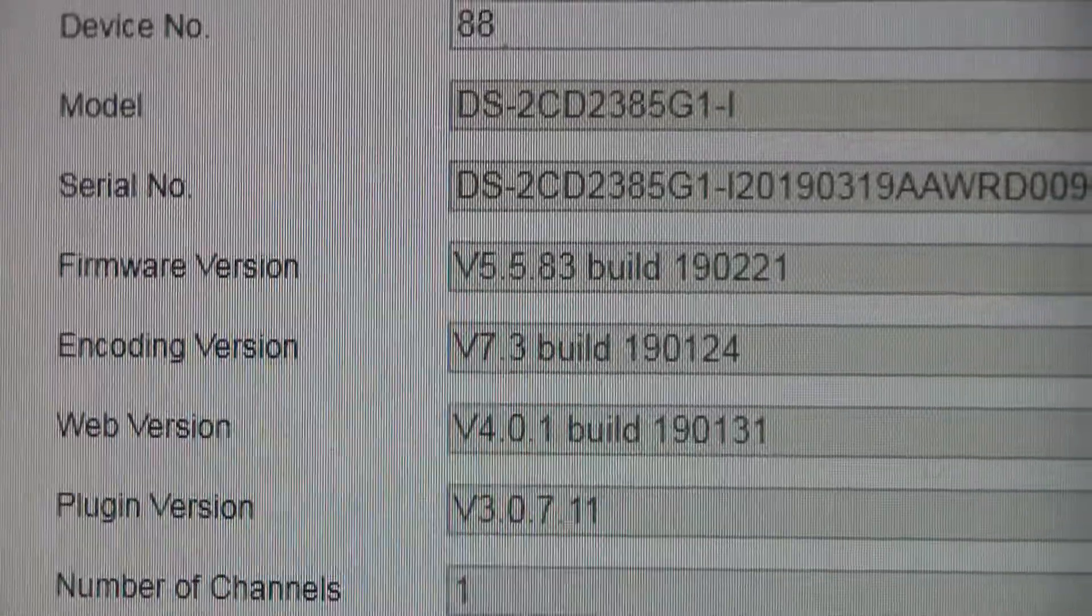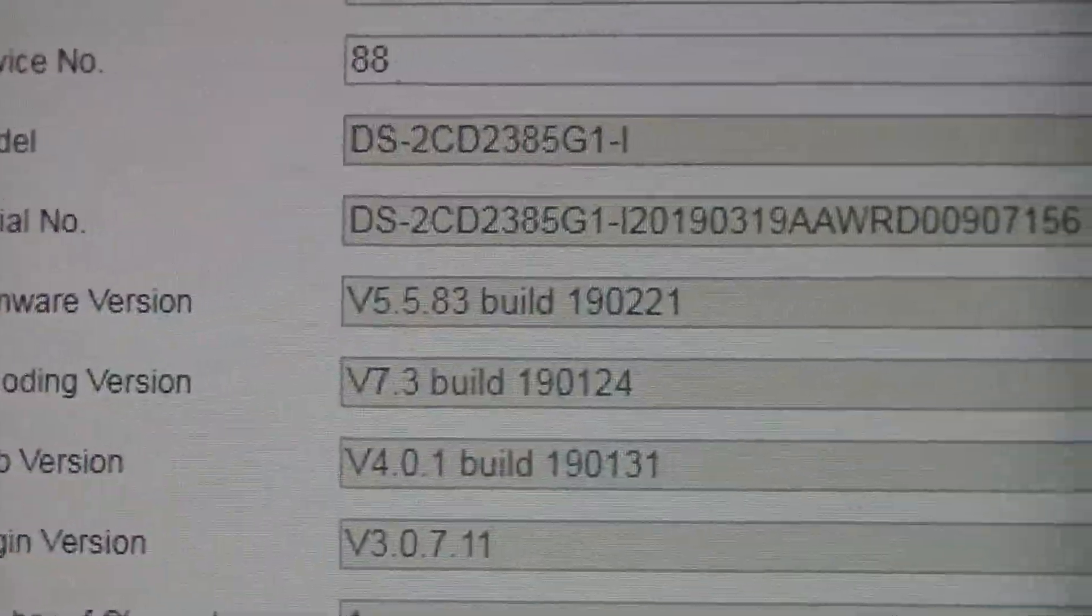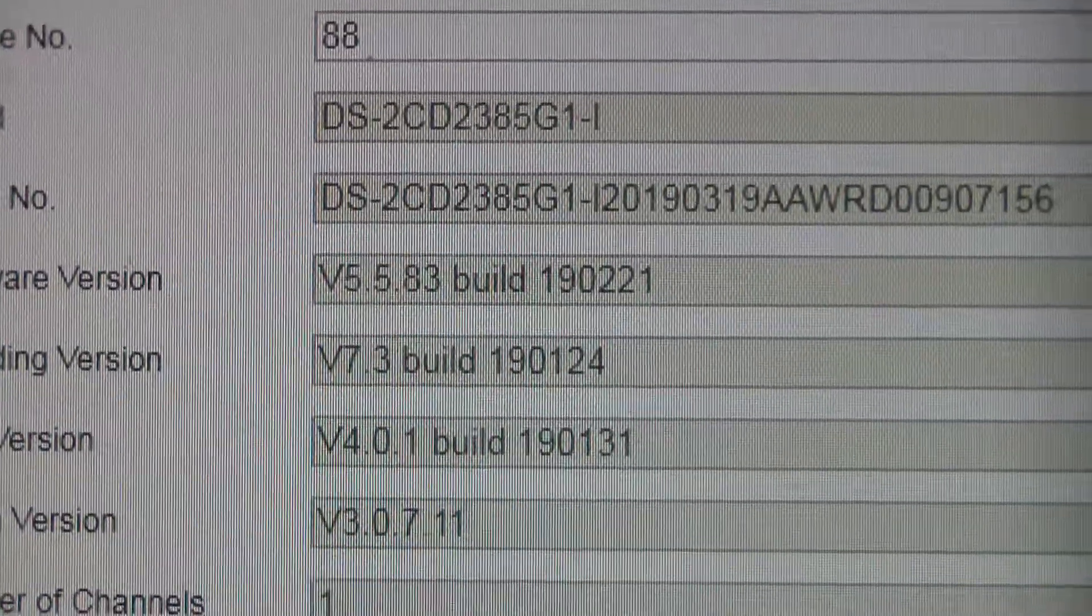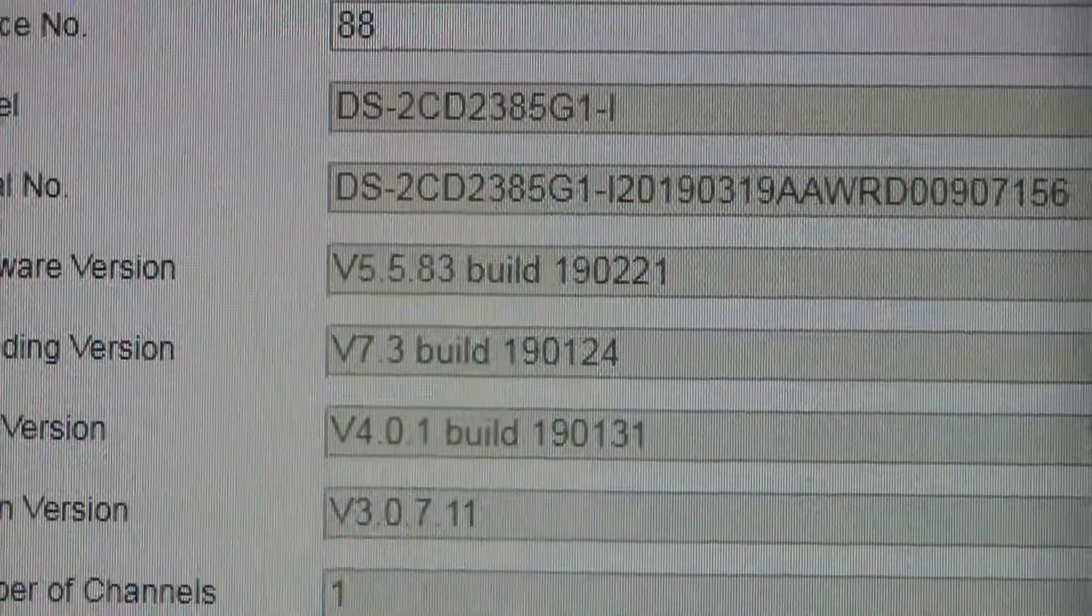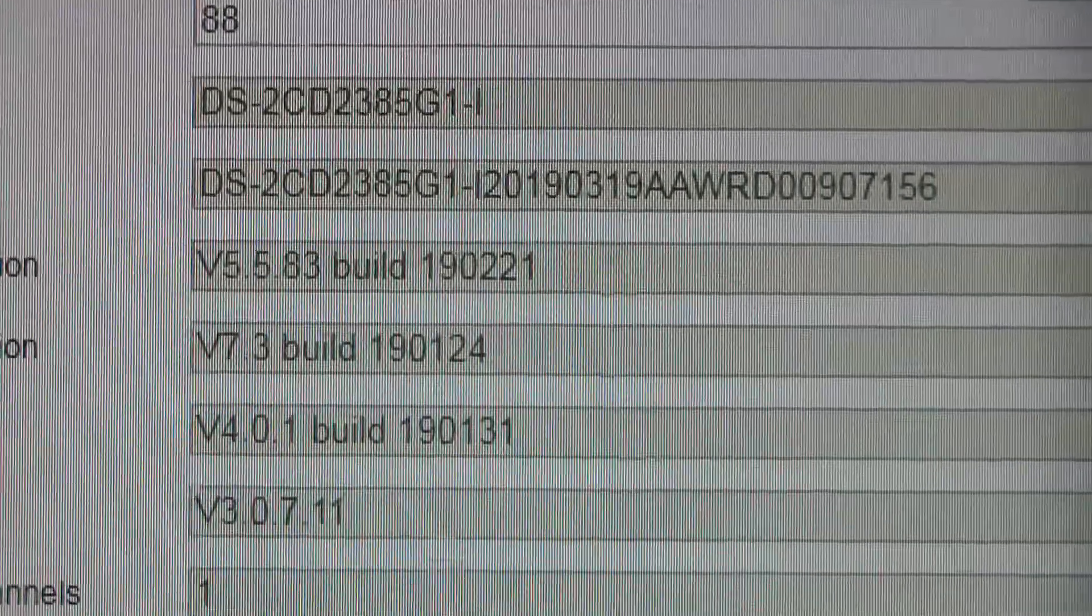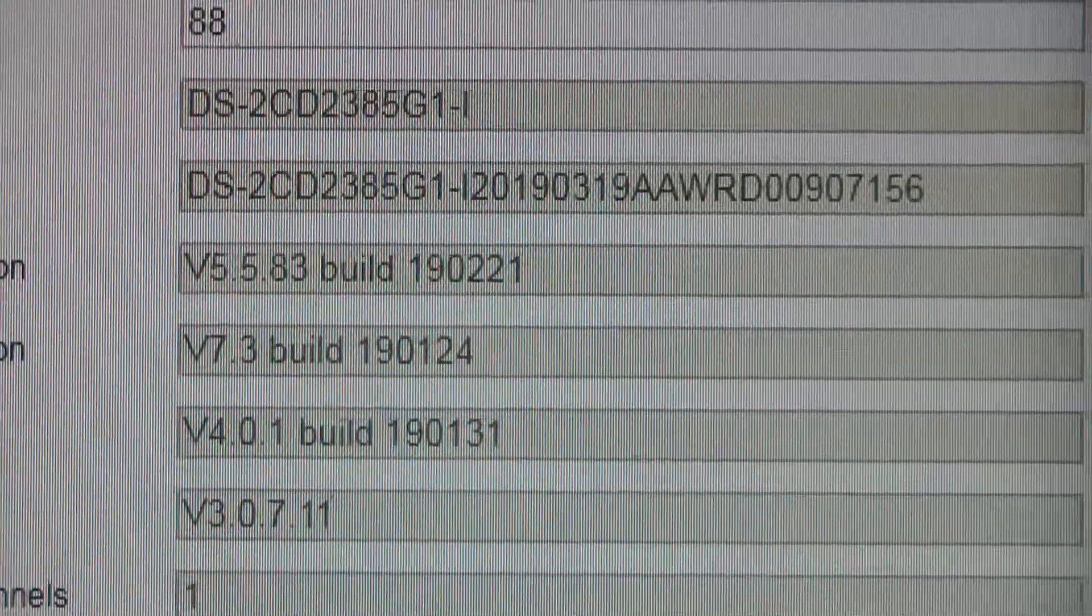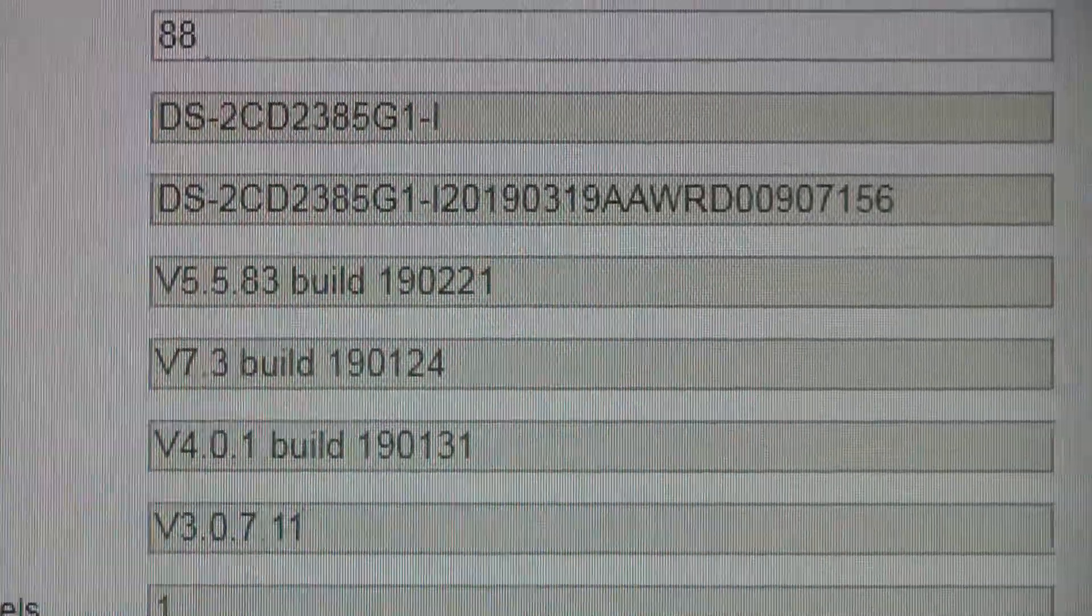So right now, firmware version 5.5.83, build 190221.